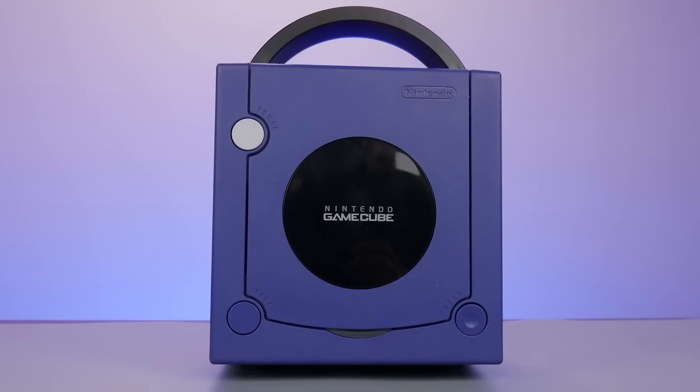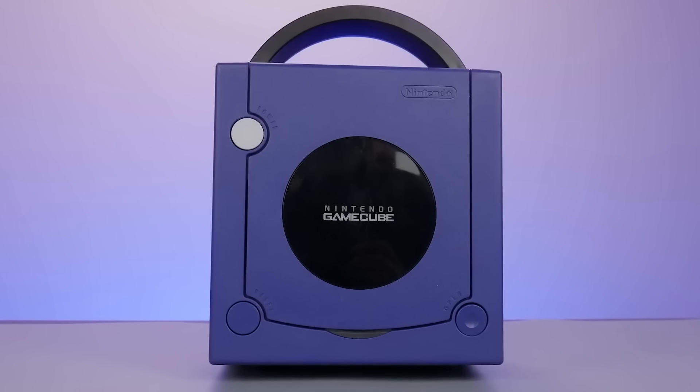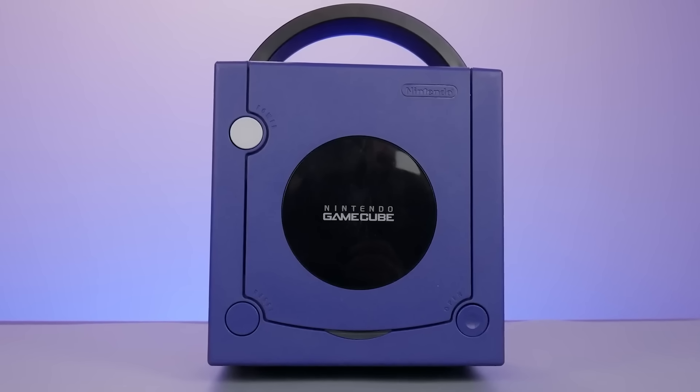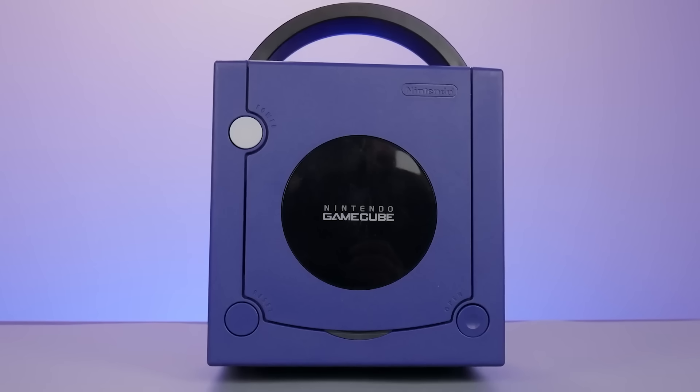So, let's get the obvious question out of the way right now. What's the point in loading Windows NT onto the GameCube? Well, this is one of those cases of, because we can.